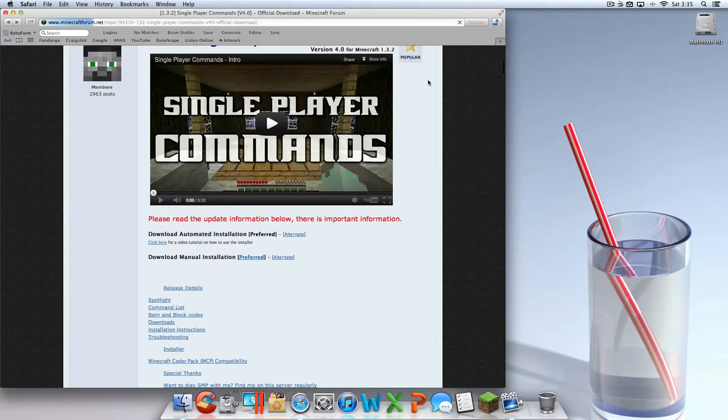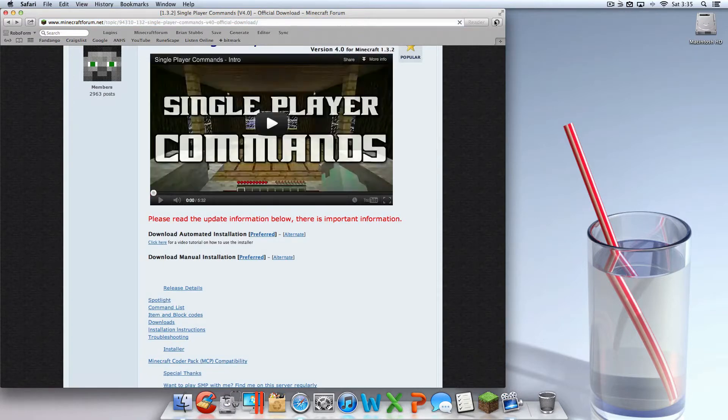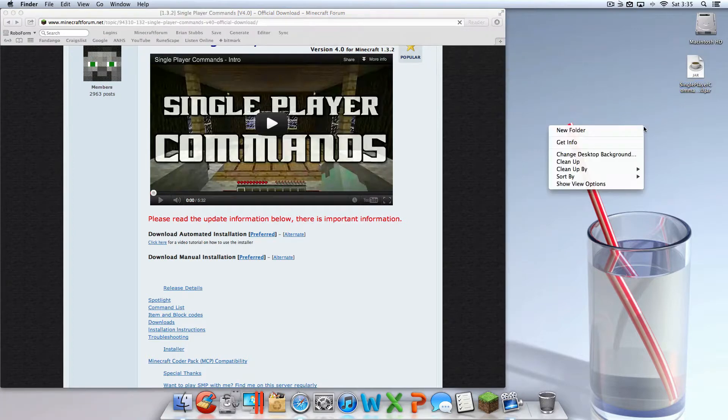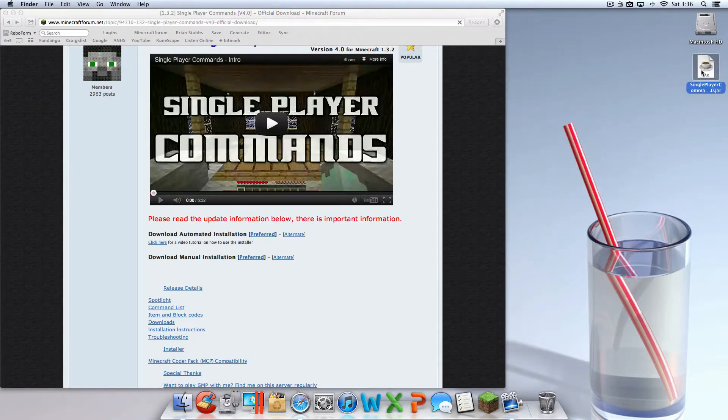Once it's done downloading, you're going to want to find it and drag it onto your desktop, or just find it wherever it is. Once it's on your desktop, open it up.